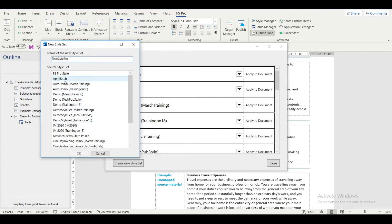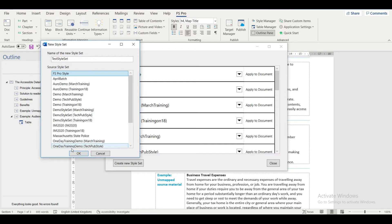The new style set must be based on an existing style set. I choose to select the default style set, FS Pro Style, as my source style set and click OK.